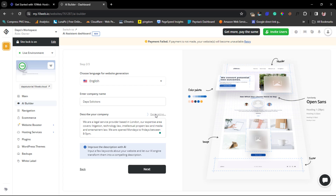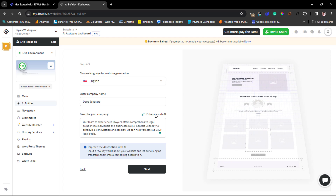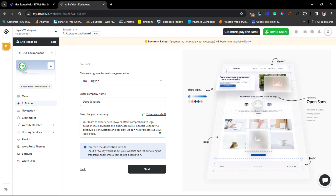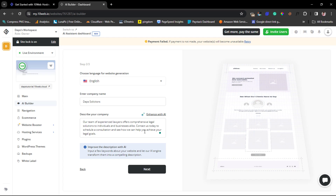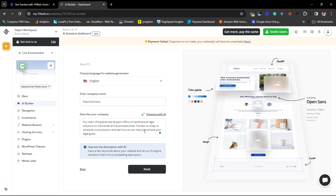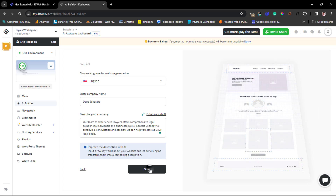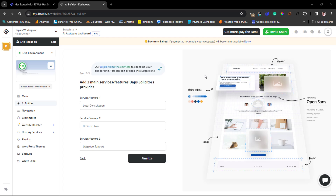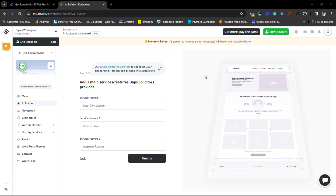Let's try to enhance this with AI and see if it can rewrite it better. The AI has done its magic — it says: 'Our team of experienced lawyers offers comprehensive legal solutions to individuals and businesses alike. Contact us today to schedule a consultation and see how we can help you achieve your legal goals.' It's a bit generic compared to what I wrote, but let's leave it and hit 'Continue.'